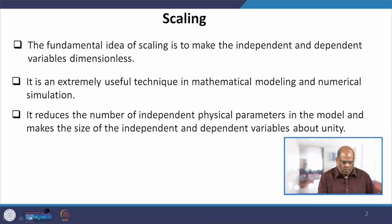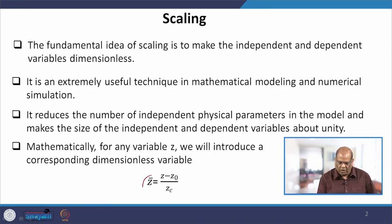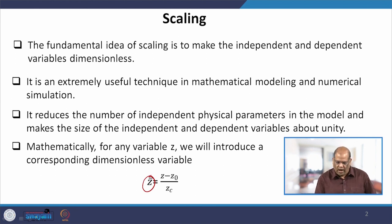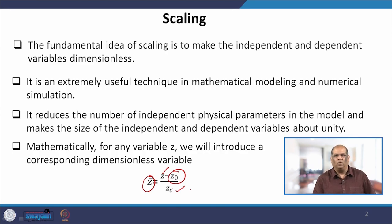In scaling, what we do is introduce a dimensionless variable z-star, which is z minus z-naught divided by z-c. This z-naught we mostly take as 0. So all we care about is that z and z-c must have the same dimension, such that if you divide z by z-c you get z-star, which is a dimensionless quantity.